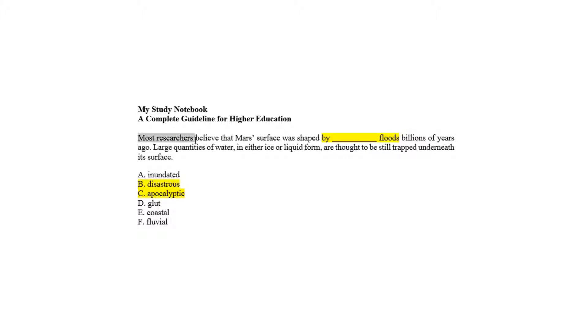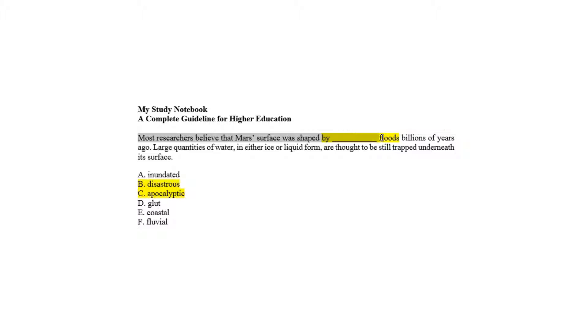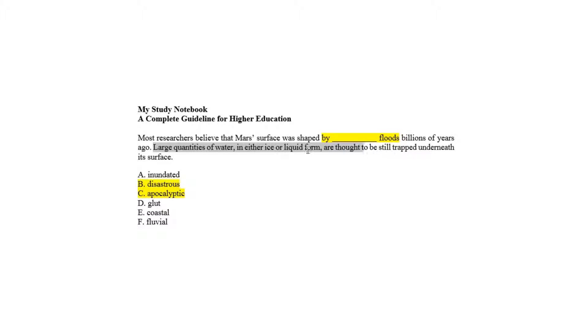Most researchers believe that Mars' surface was shaped by blank floods billions of years ago. Large quantities of water in either ice or liquid form are thought to be still trapped underneath its surface. According to the passage, the first sentence has the blank.